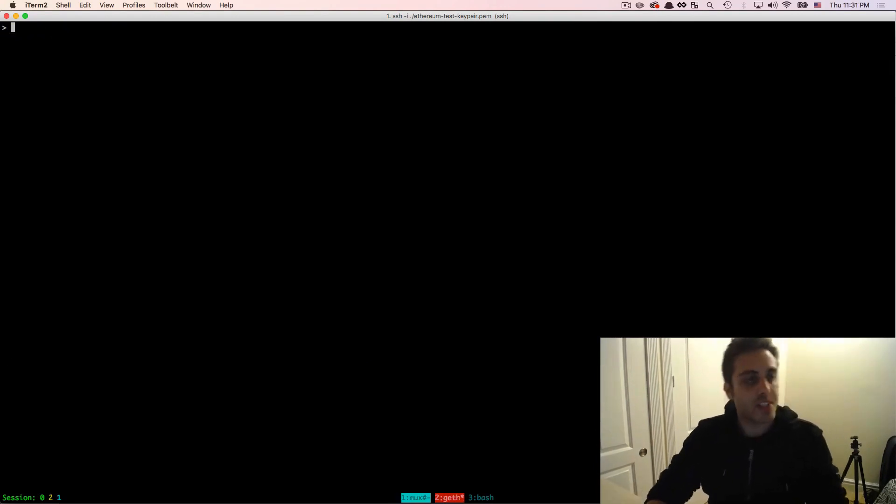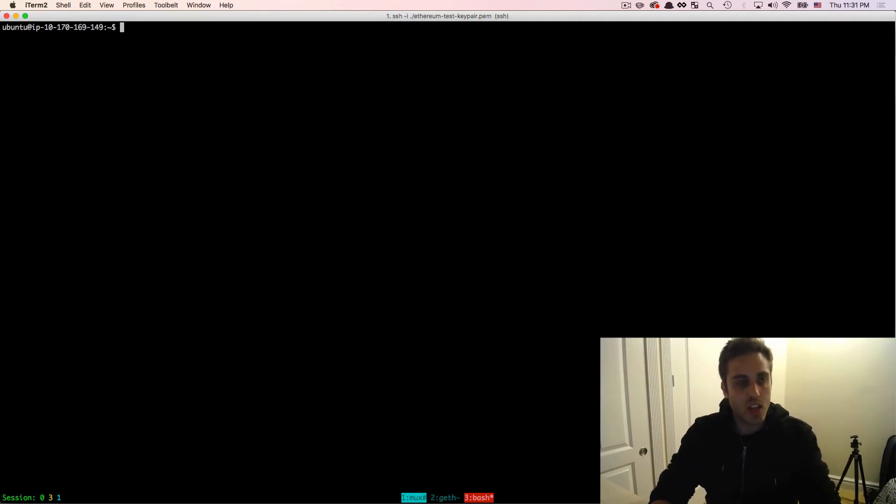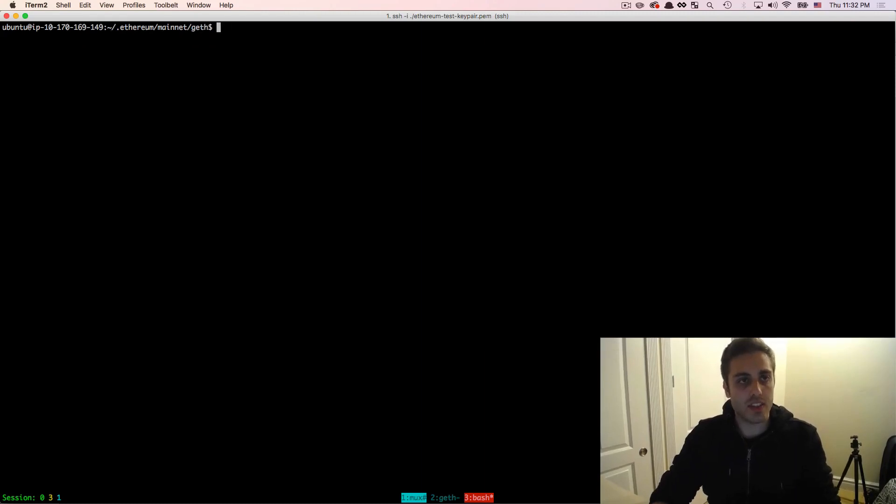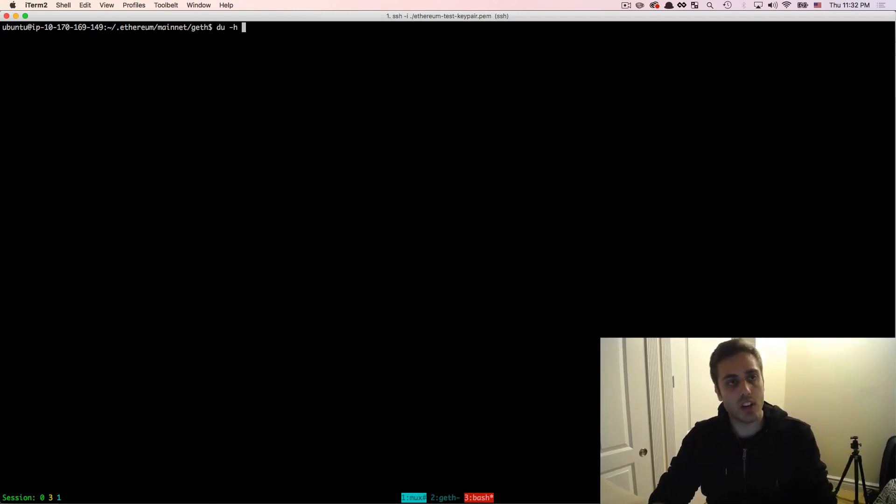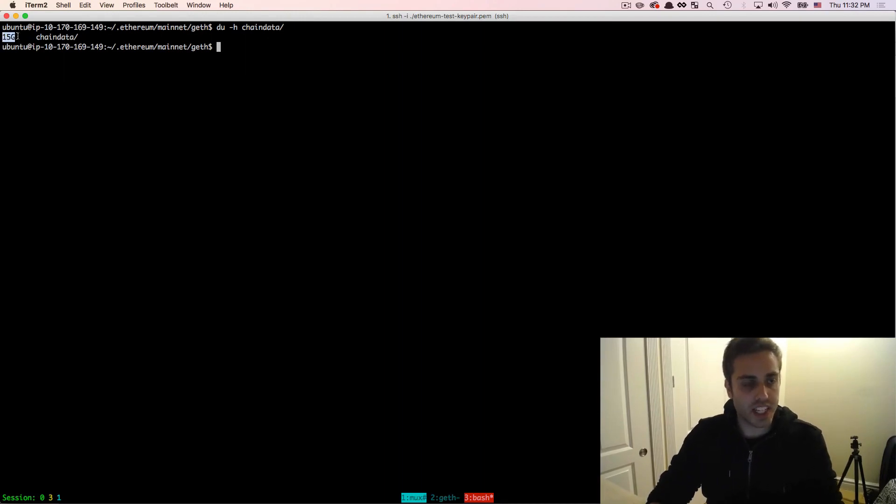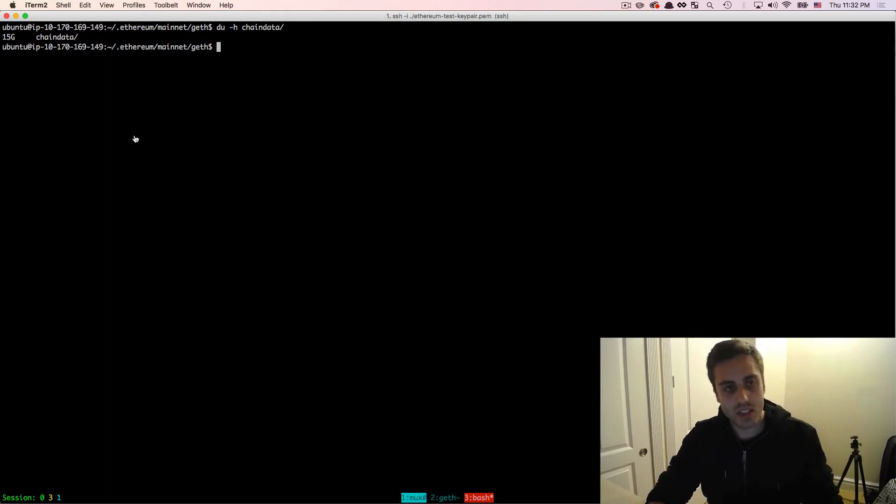And once your chain is finished syncing, that eth.syncing command will return false. And if I cd into .ethereum/mainnet/geth and then do a du -h on chaindata, I'll see that chaindata is around 15 gigs using the fast sync. So that's the current size of the Ethereum database.